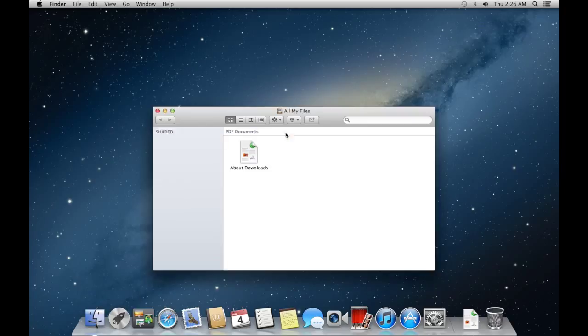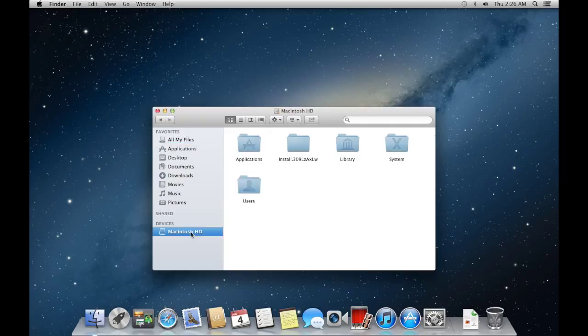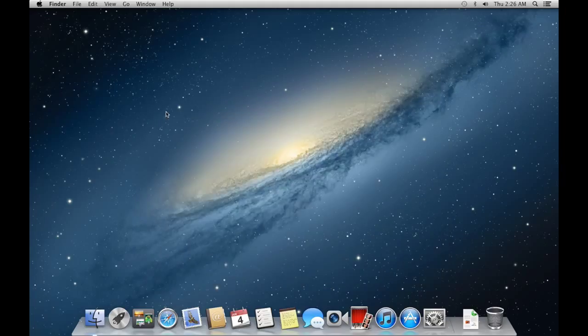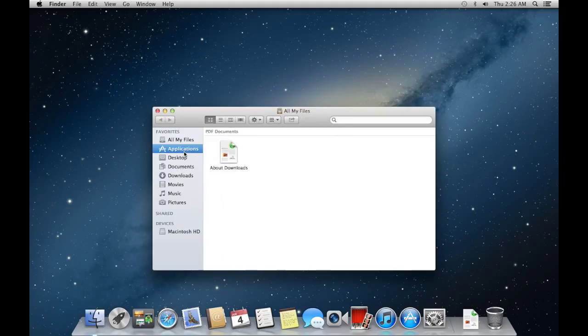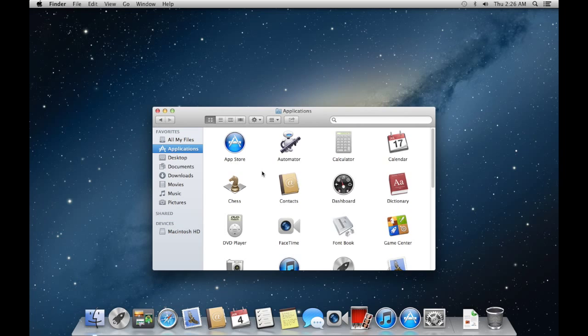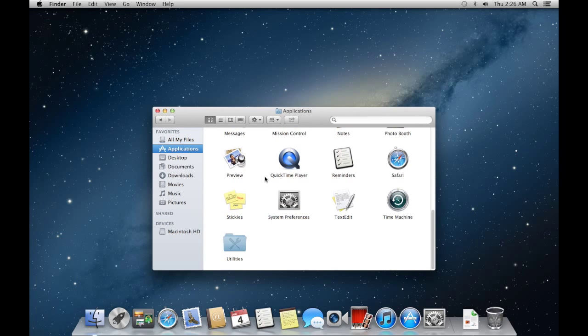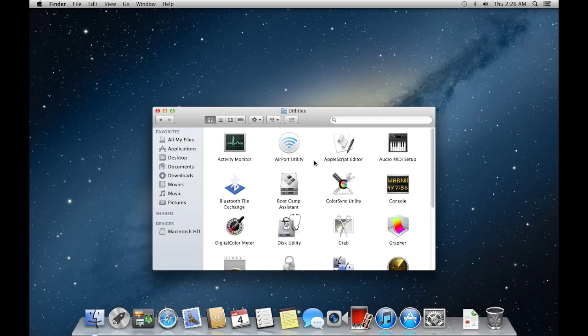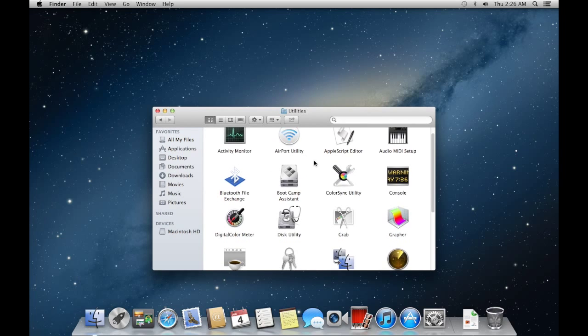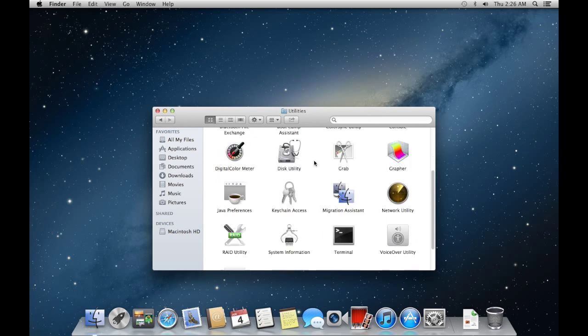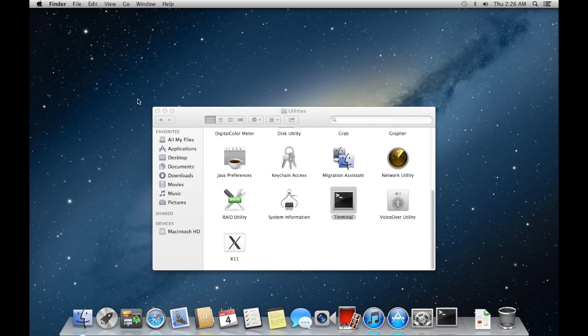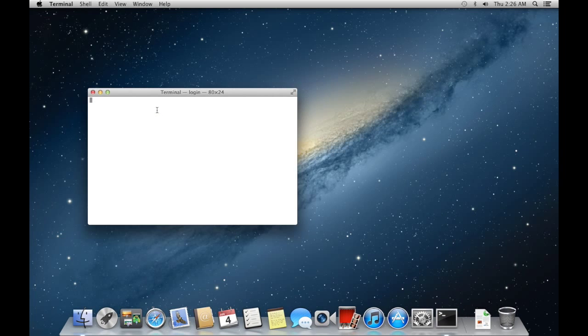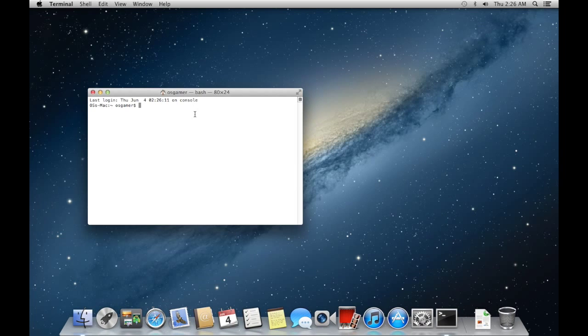So I am going to go to Finder. And to prove to you I am on a Mac, I am going to go to Macintosh HD. But you are still not convinced. I will be doing an Emacs tutorial, kind of a tutorial. So I am going to open Terminal, Emacs.